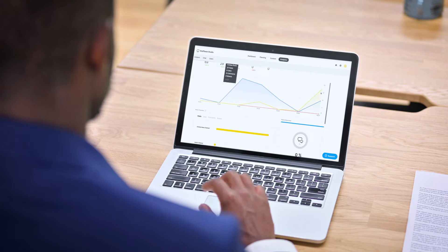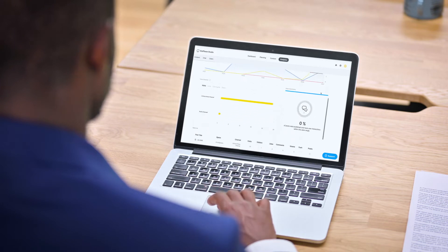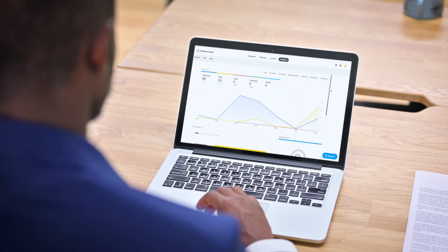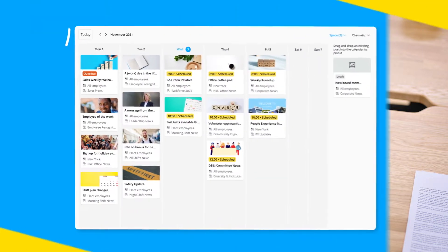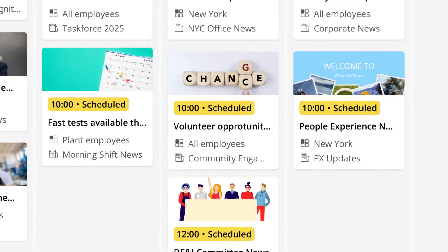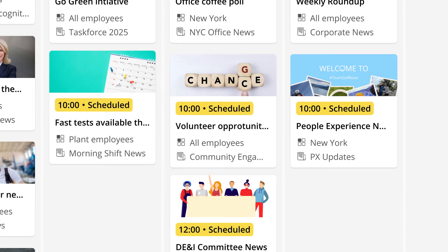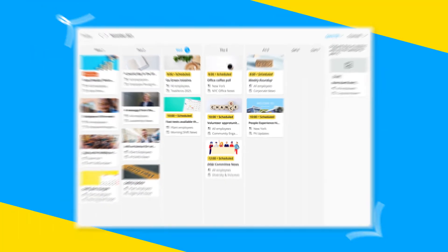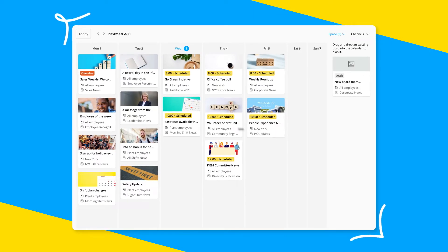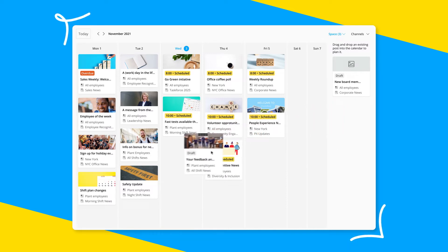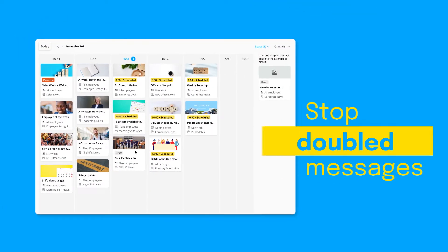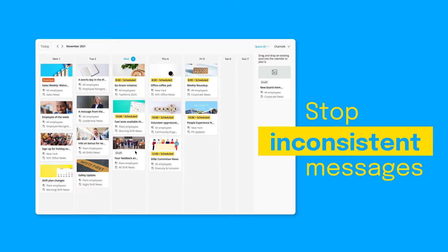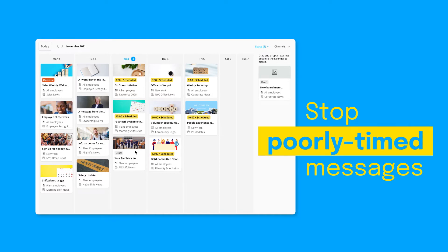That's why Staffbase makes it simple to plan, create, and publish your internal content and campaigns all in one platform. Proactively plan your information flow across teams from a centralized editorial calendar. Have a new piece of content? Drag and drop to add it to the calendar or reorganize your schedule. Stop doubled effort and inconsistent or poorly timed messages before they're ever sent.